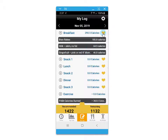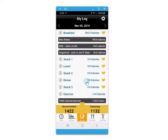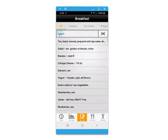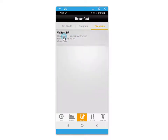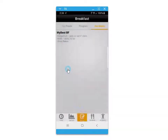You can click on the heart icon to save a meal as a favorite again for quick adding to future meal dates. In this example, we'll add that favorite meal to the next day's breakfast by clicking on it and then adding to log.